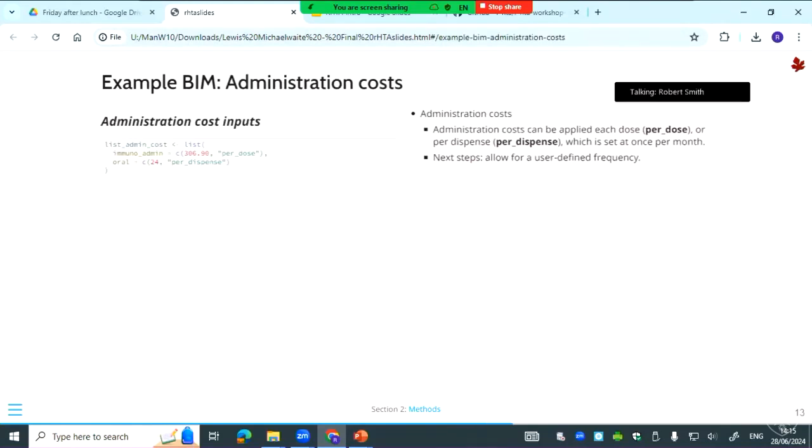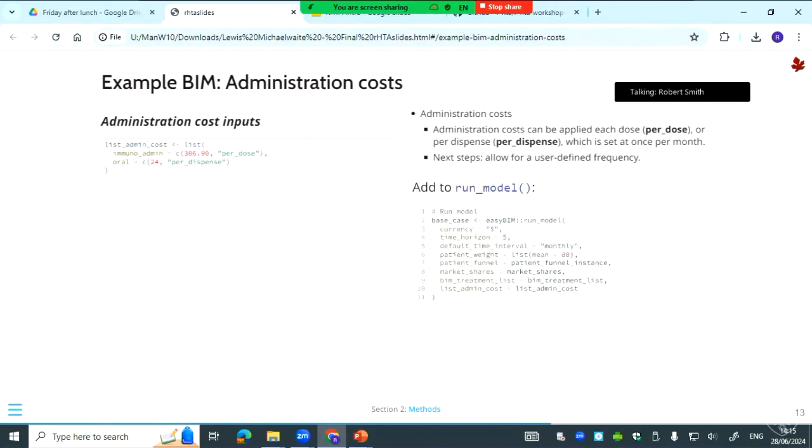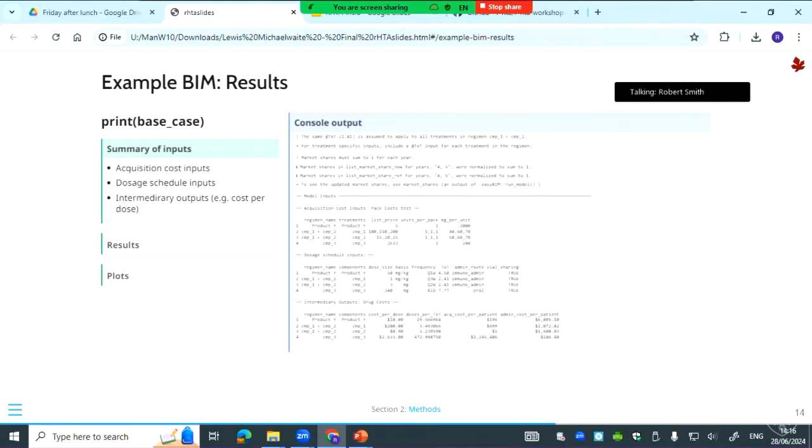The final bit to add in: you've already done the dosage schedule, so now you can just add your unit costs for admin costs as well as determining if you want them to be per dose or per dispense. Per dispense is set to once per month—we could make that flexible, it might be a next step. Then you just add it to run model, and we'll call that new object base case. If you print the base case, then you can see a mix of a summary of inputs, some of the outputs or key results, and some plots.